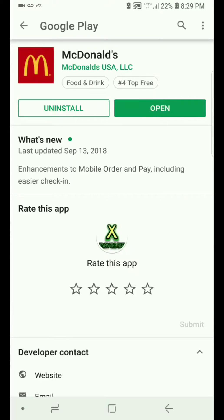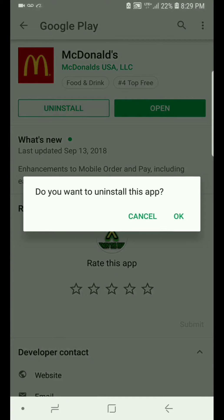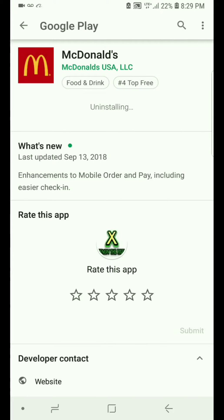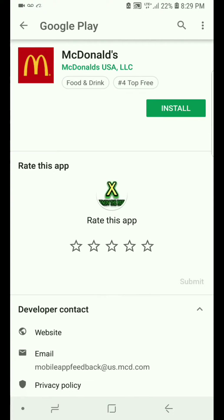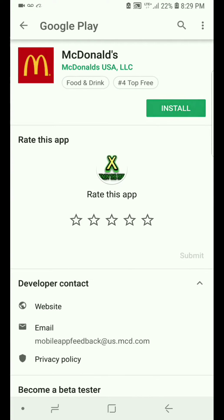All you gotta do is this, if you're having that problem: just uninstall, that's all you gotta do, uninstall. Just gotta wait until the app is uninstalled on your Android. Install it again.